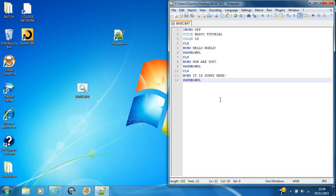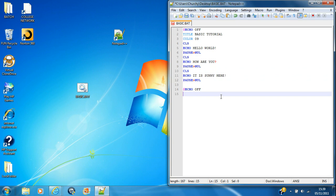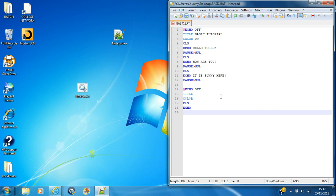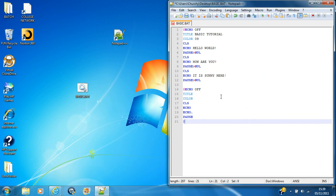So, you've learnt, you start with @echo off. You've got title. You've got colour. You've got CLS. You've got echo. You've got, I'll teach you this one, echo dot. Then you've got pause. And pause into the null.